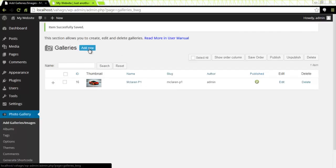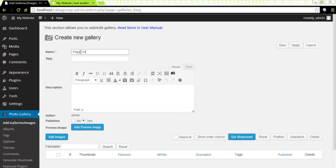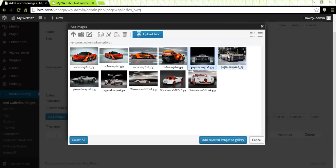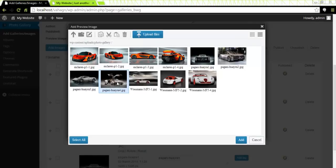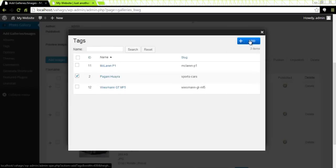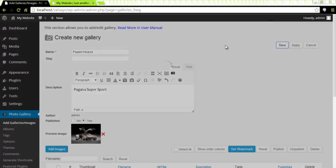I'm going to do this one more time so that in my album I will have two galleries when I create an album. I will click on Add New again, give it a name — this one is going to be Pagani Huayra — and add a description: Pagani Super Sport. I will add my Pagani cars, select four images, and click Add Selected Images to Gallery. I'll add a preview image — I like this one to be the preview thumbnail. Click on Add. I have my preview image. I will click on Add Tags, select Pagani Huayra, and add the tag. Save. We should never forget to save our gallery, so I click on Save. And that's ready.